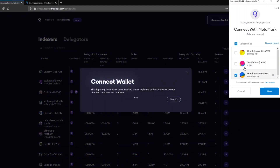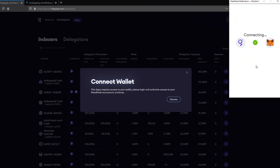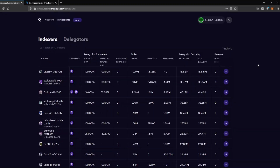Once you hit connect wallet, MetaMask will ask you to select your MetaMask account. Here you can select the account and click next. Once you are connected you will see your profile at the top right of the website.